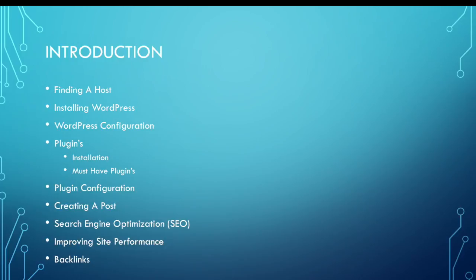We'll talk about plugins, how you install plugins, what they are, and what the must-have plugins are for your WordPress site. We'll get into configuration for specific plugins.